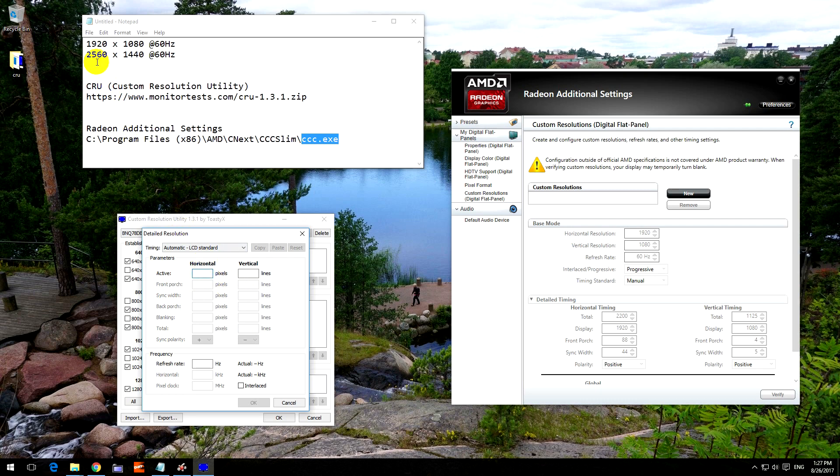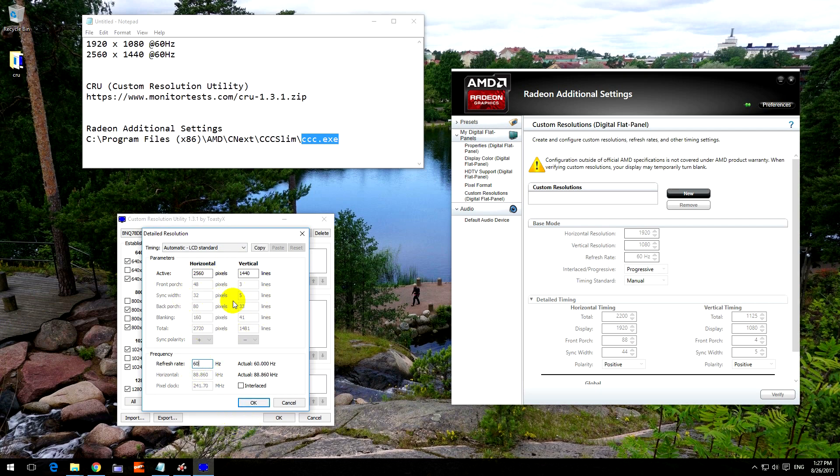I will type in this resolution: 2560 and 1440. I want a refresh rate of 60 Hertz, and after completing these values the rest of the numbers are automatically given.